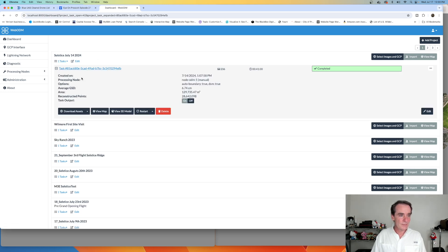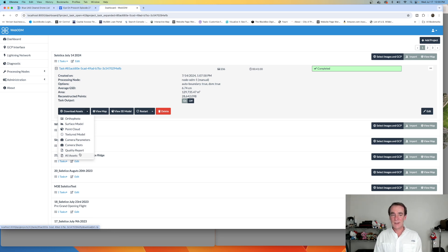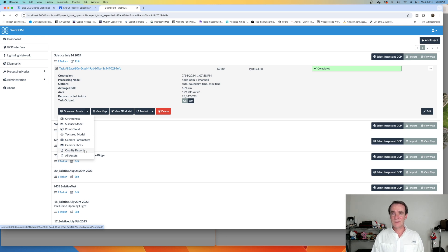So we've got our created date, auto boundaries set to true — these are the settings right in here. And then you can download all of the assets: your ortho photo, the surface model, point cloud, textured model, your parameters, quality report, or all assets zipped up and available for your clients. These clients in particular really like the orthos.